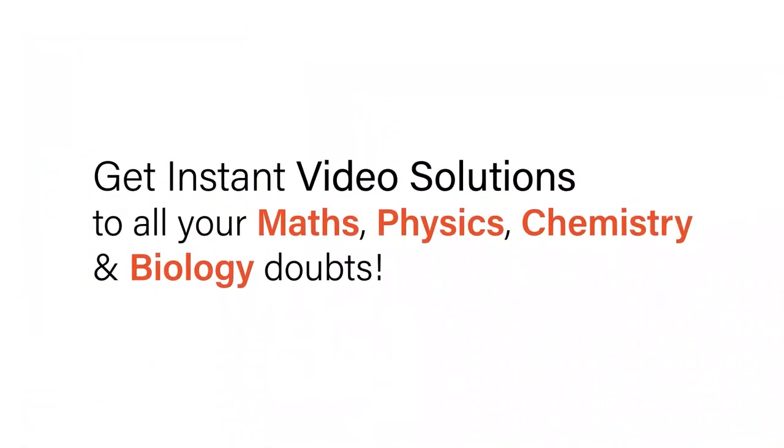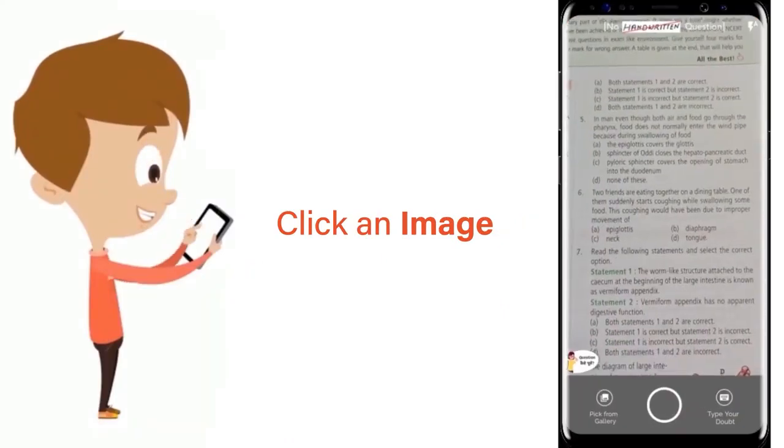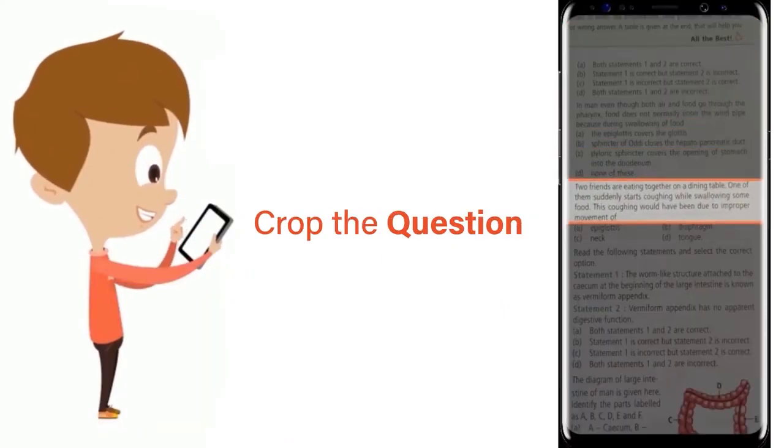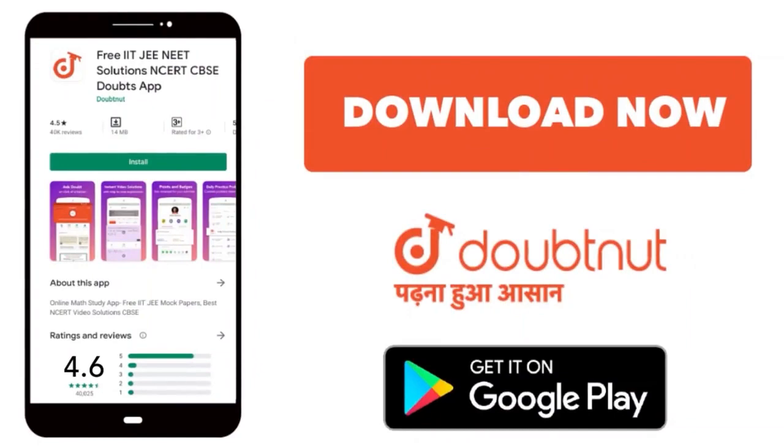With Doubtnet get instant video solutions to all your maths, physics, chemistry and biology doubts. Just click the image of the question, crop the question and get instant video solution. Download Doubtnet app today.